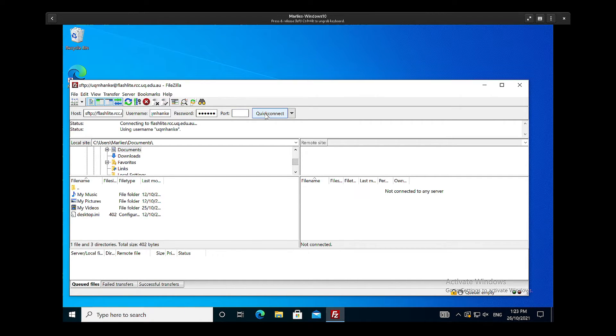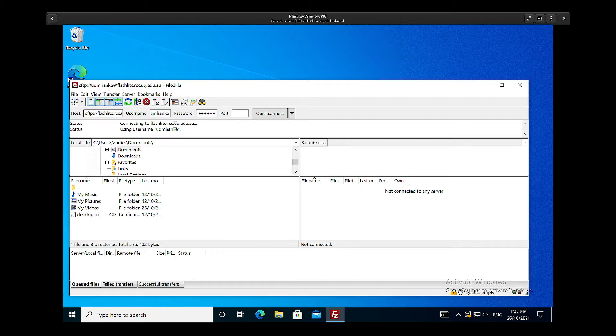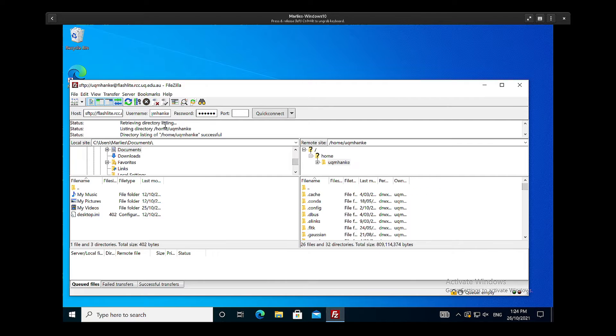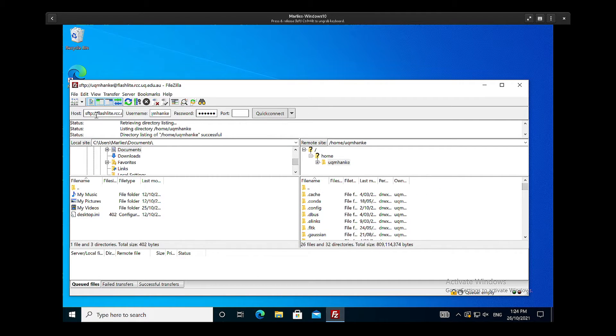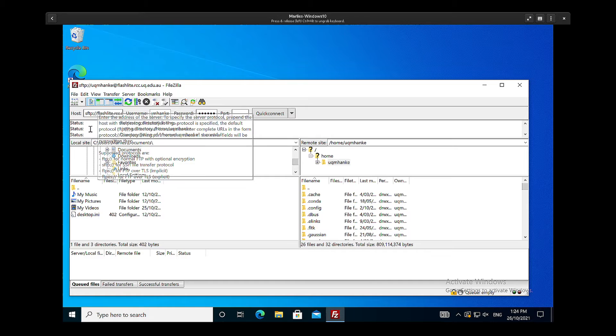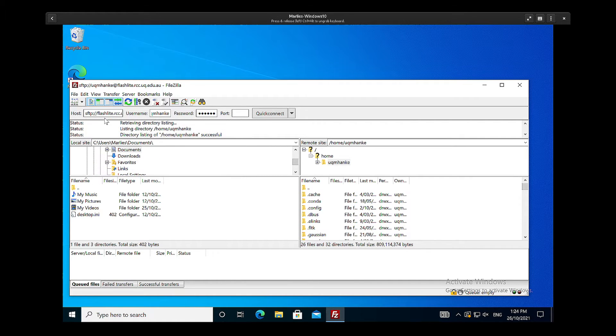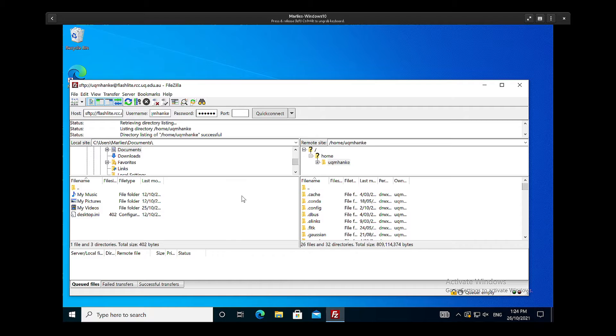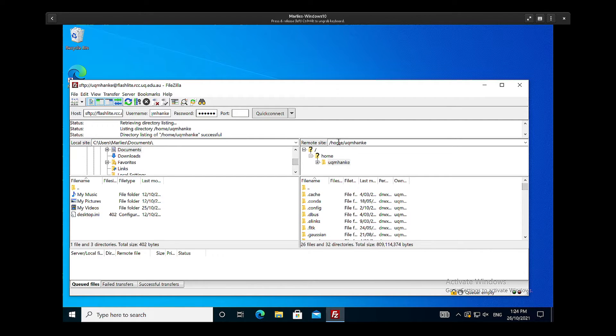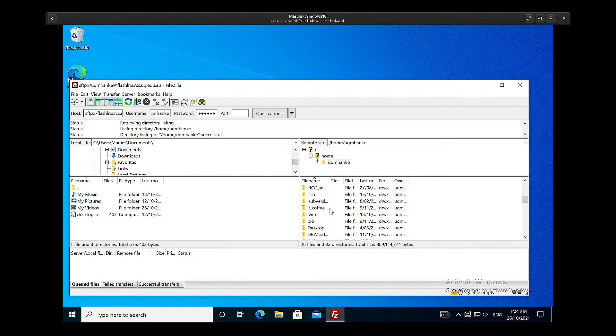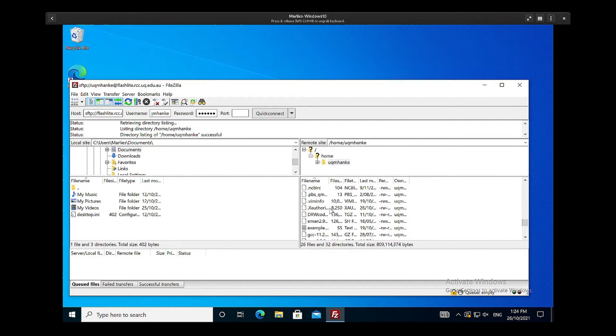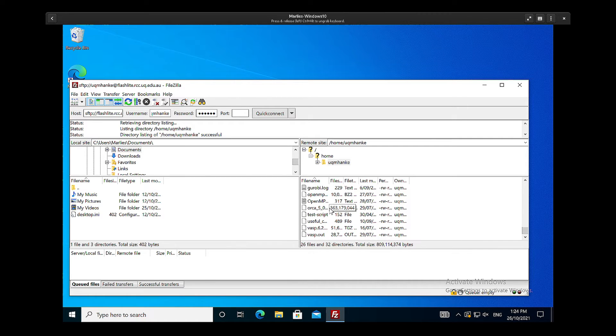It's telling me it's connecting to Flashlight using this username, and now hopefully the connection will establish very soon. We also see now that the port has disappeared and now Flashlight has been prefixed with SFTP to signify the secure connection. I've now connected, and so this is my home directory. So I'm in home and then my username, and I should see all my files and directories in here.